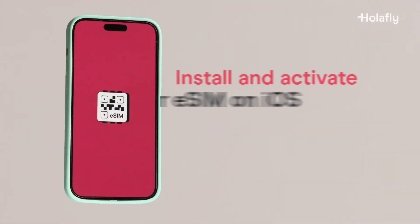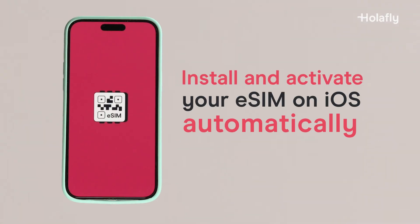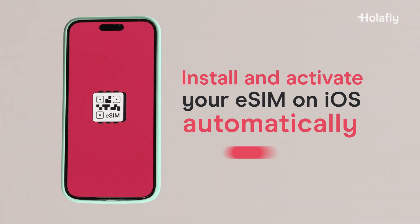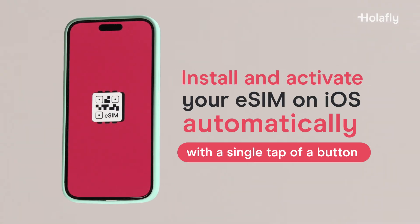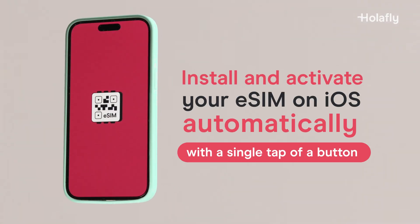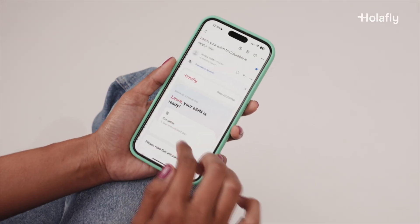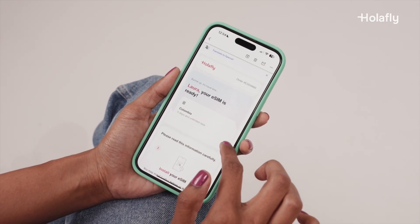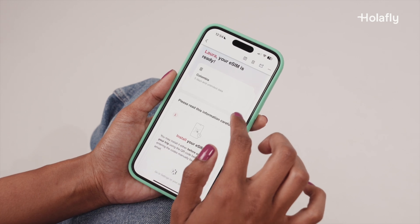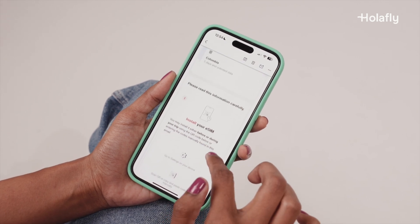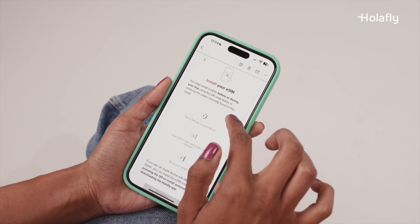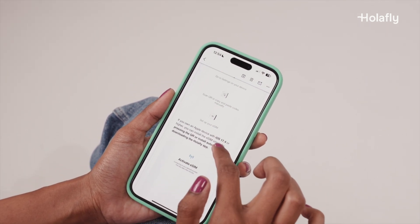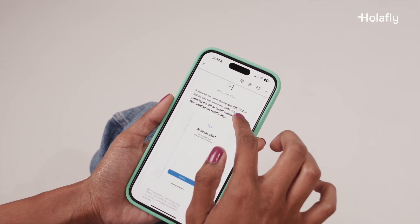Install and activate your eSIM on iOS automatically. All you have to do is click a button — easy, fast, and intuitive. After purchasing your eSIM, you'll receive a message, either by email or WhatsApp, with all the information you need to begin the setup process.